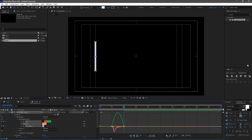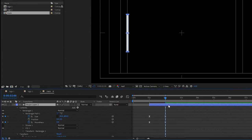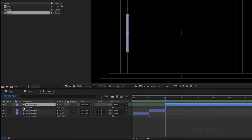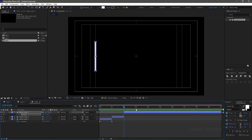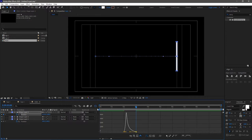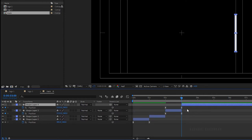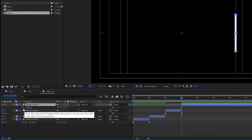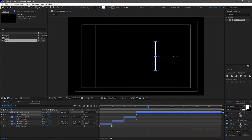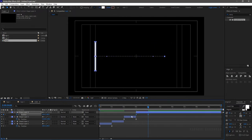At the 2-second mark, split the shape layer. Select shape layer 3 and delete all previous keyframes. At the 2-second mark, create a keyframe for position. At the 3-second mark, increase the X value of the position. Select the keyframes, press F9 to easy ease them, open the graph editor and adjust. Split shape layer 3 at the 3-second mark. Select shape layer 4, delete all previous keyframes. At the 3-second mark, create a position keyframe, and at the 4-second mark set the position value as shown. Press F9 to easy ease and adjust the graph editor.